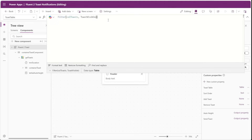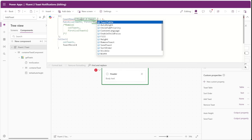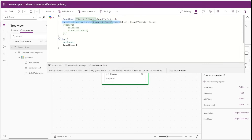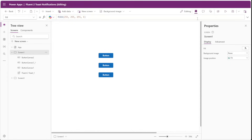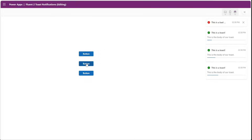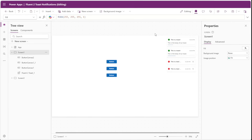After our toast table property is filtered to only show the visible toast notifications, we need to go back to our Add Toast custom property and instead of counting rows in our collection of toasts, we need to count the rows in our toast table custom property. If the number of visible notifications is equal to four, then the patch function will run. Let's go back to our app to make sure everything is still running properly. We'll select a couple notifications, and we can see the oldest notification gets removed. We're still only showing four notifications on screen, but our collection of toasts has more than four notifications.